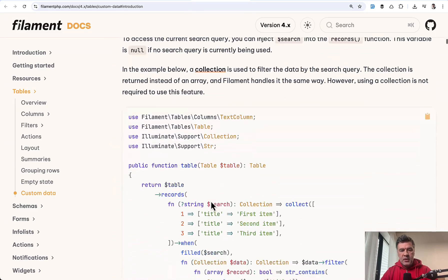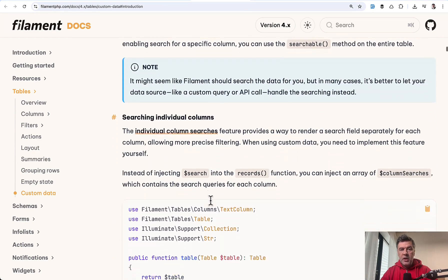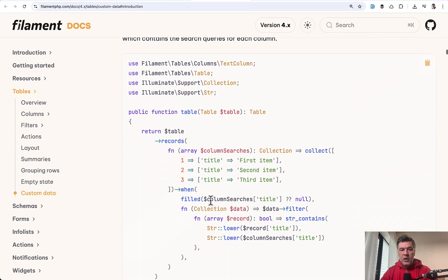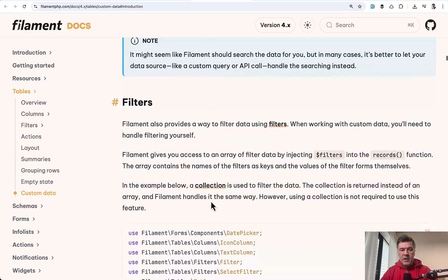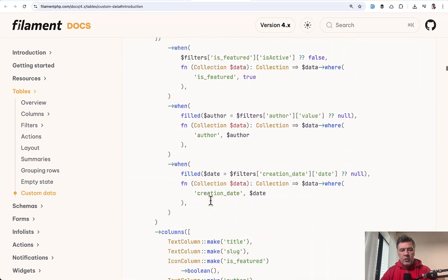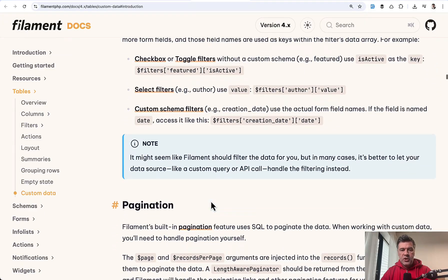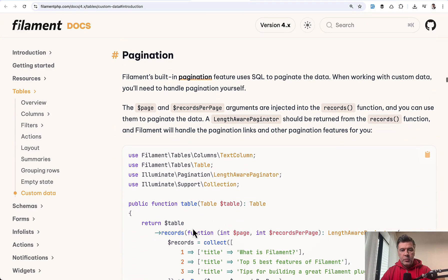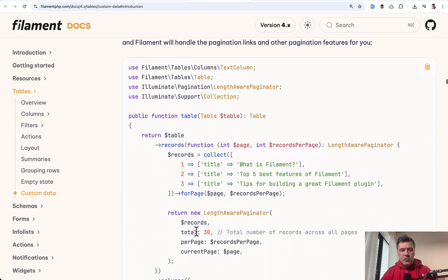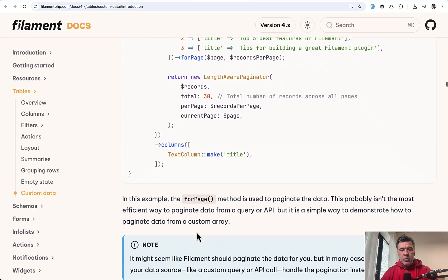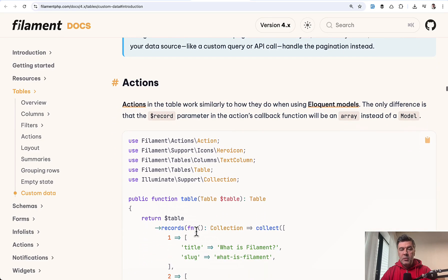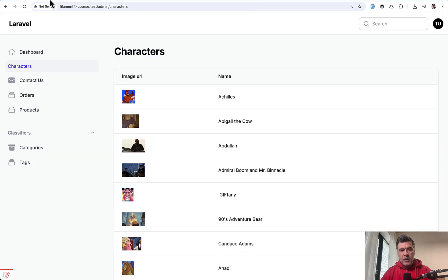So how do you define columns, sorting, and other stuff? You can make it work like a regular Filament table with some manual work, in addition to just the source of data. Pagination is also important. There's a lot of manual work, but now in Filament 4 it is possible to get the data from an external API.